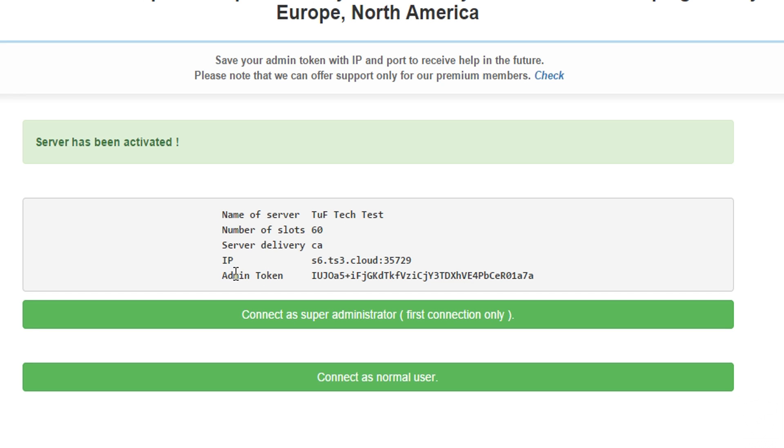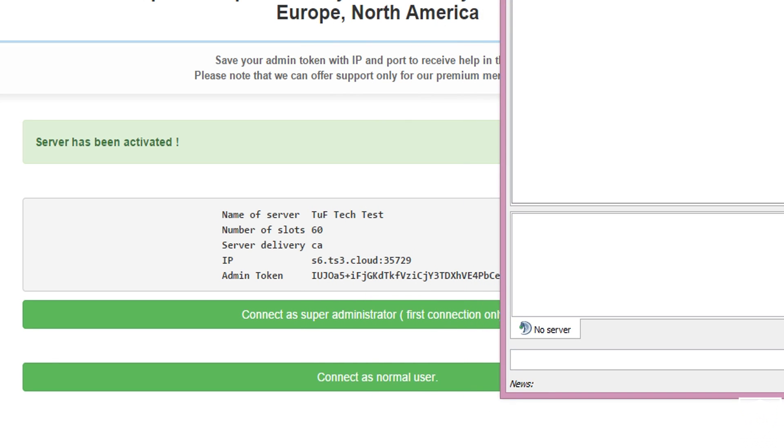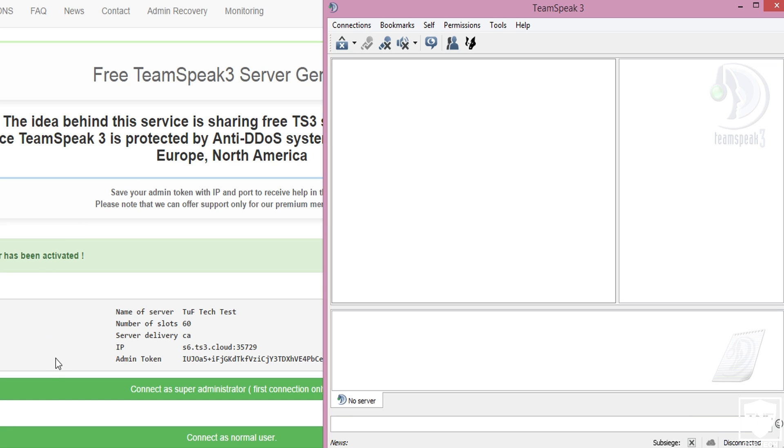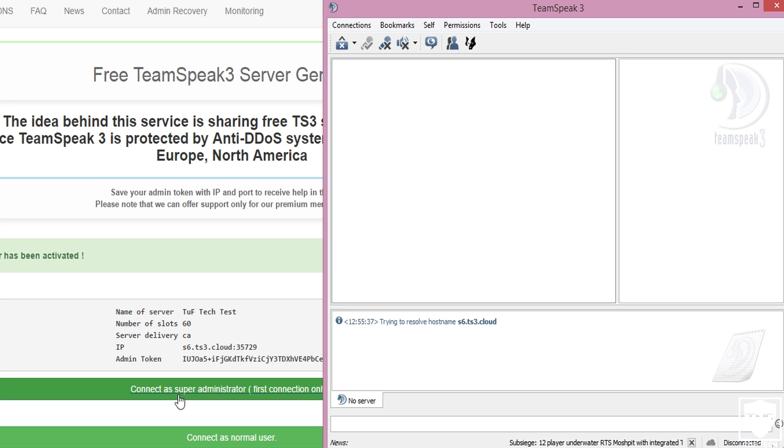What you're going to be doing from here is actually connect as super administrator first connection only. But before you actually do this, make sure that you actually do have TeamSpeak open. So make sure TeamSpeak is open now and then go ahead and click connect as super administrator. And what that's going to do is connect you so you have privileges to the whole entire server.